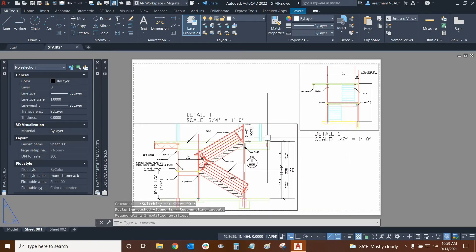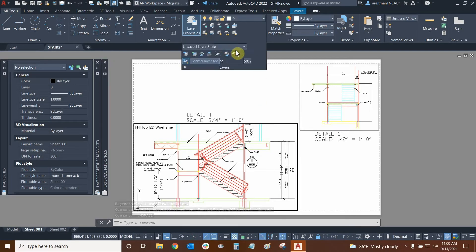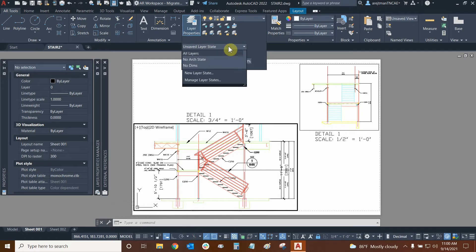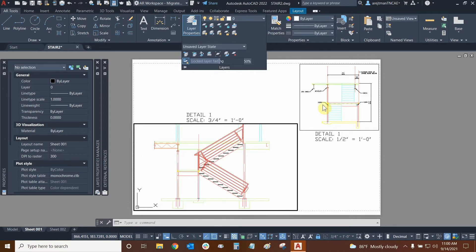Let's double click inside of the bottom left one and let's go to our layers dropdown in the panel right up here in our ribbon, and then we can click on this dropdown here and we can change to different kinds of layer states. So I could use the no arch state or let's do no dims for this one.